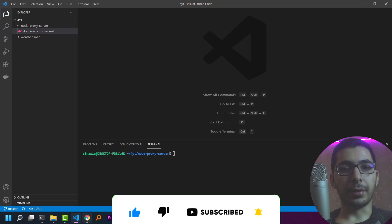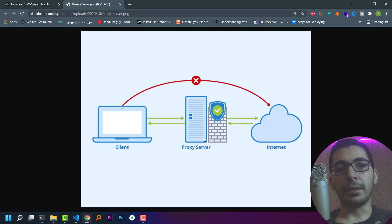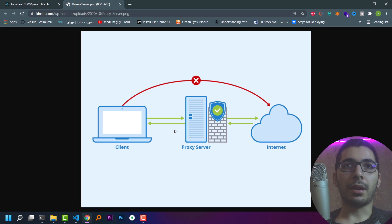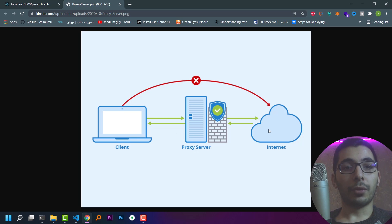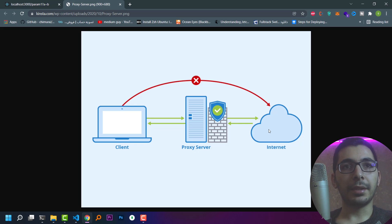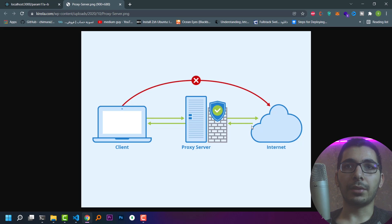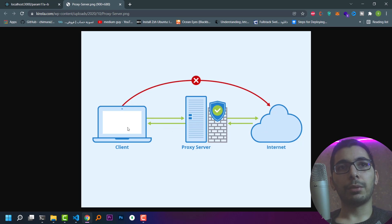So what is a proxy server? As its name suggests, it is a server standing between the client and the server that proxies all the requests coming from the client to the destination server, forwarding all the headers, body, and every data being sent from the client, and getting the response from the destination and forwarding all the data back to the client.